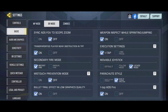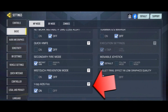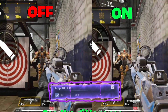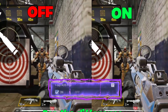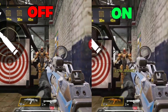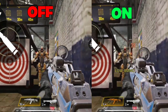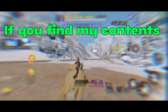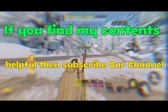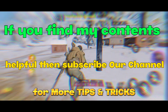You can find this setting in Basic BR as well as MP. If you find my content helpful, then subscribe to our channel for more tips and tricks.